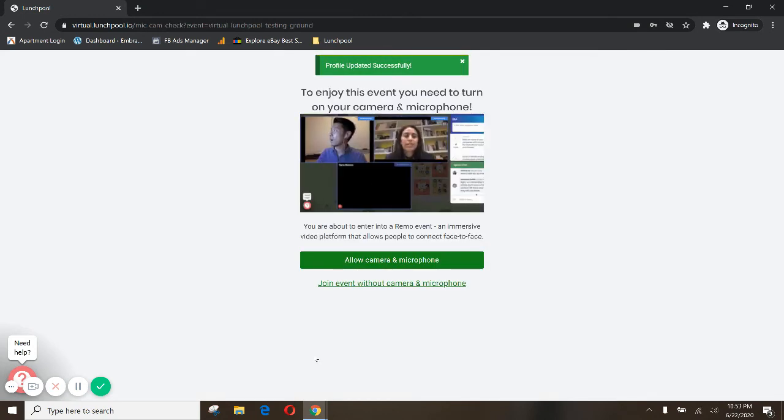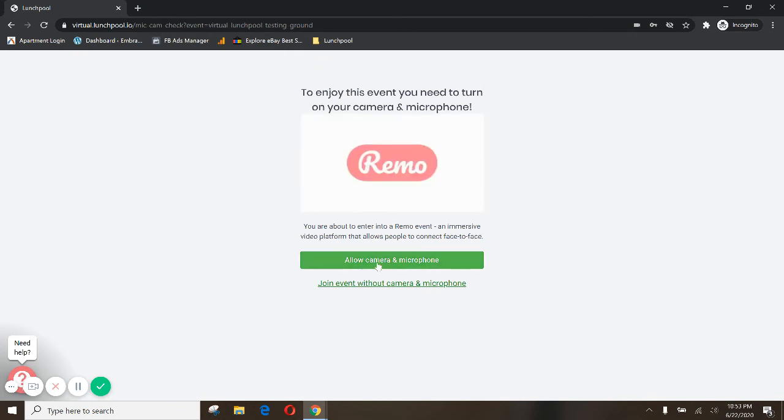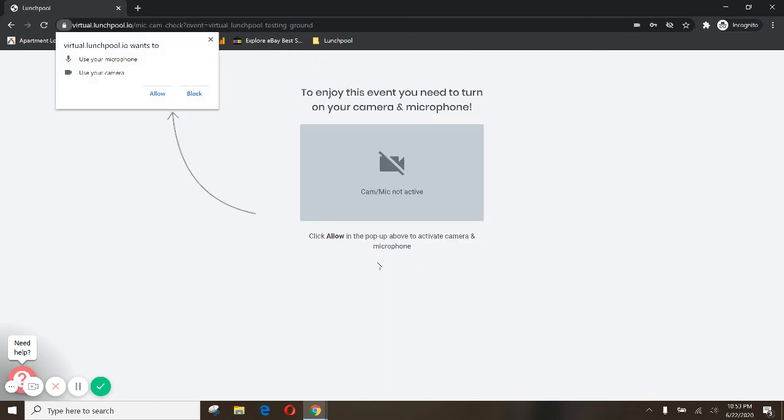This is another reminder that you might want to allow your camera and microphone to be turned on. You'll get a little pop-up here. Make sure that you click Allow.